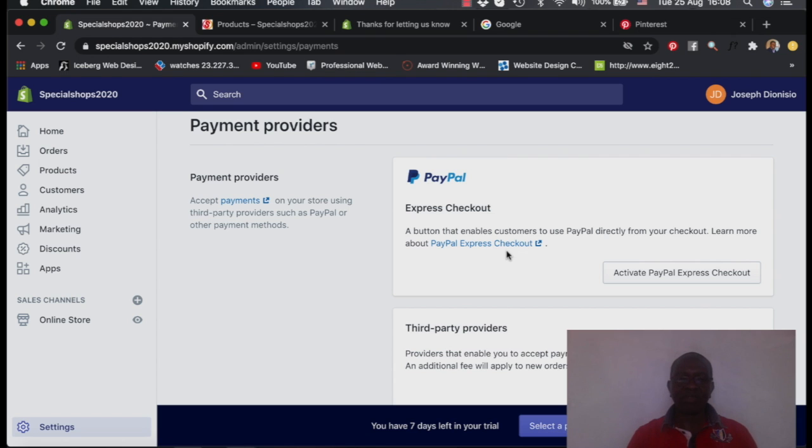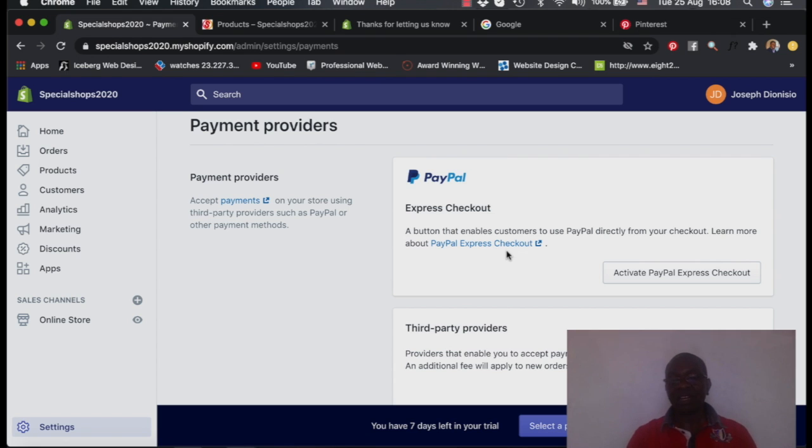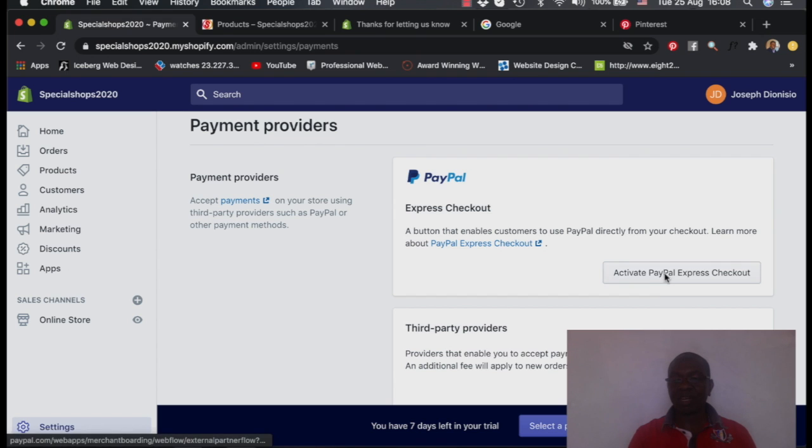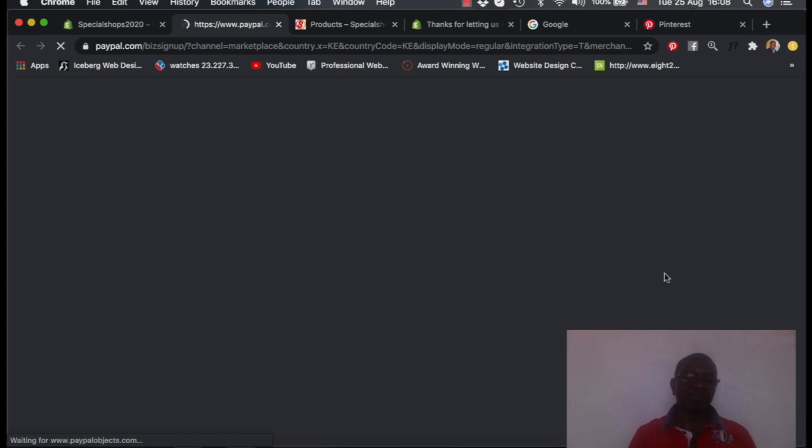Those who know about PayPal, it's an international money receiving channel that is able to link so many other payment options. Even locally, it links with M-PESA and the other channels. So you can say add PayPal.